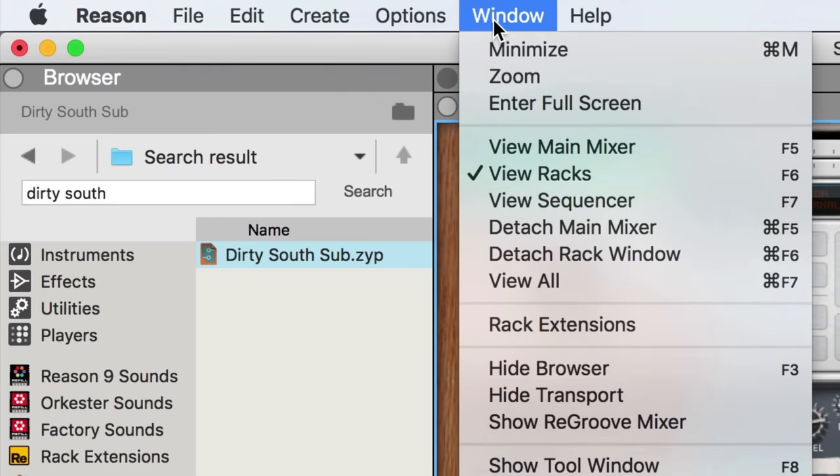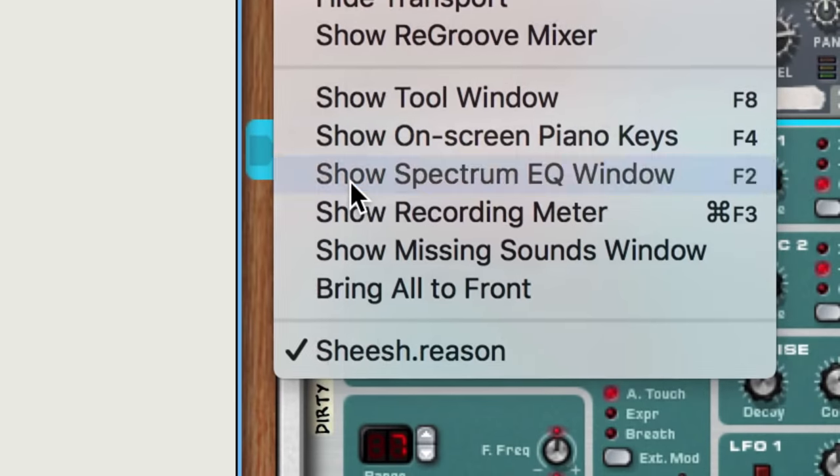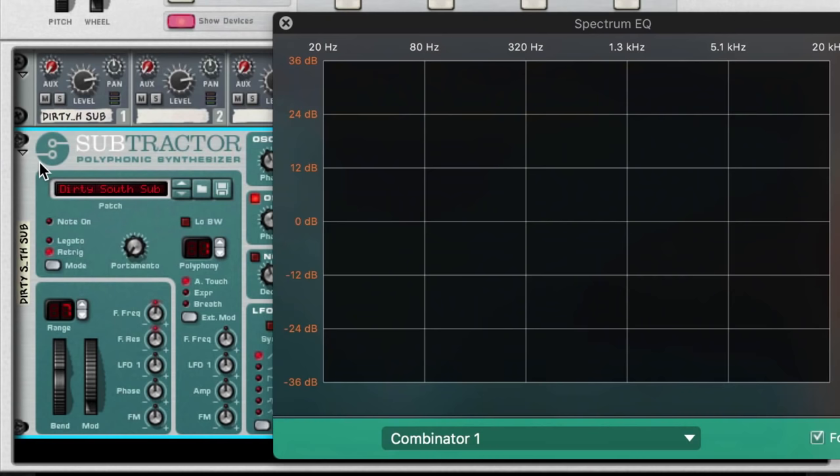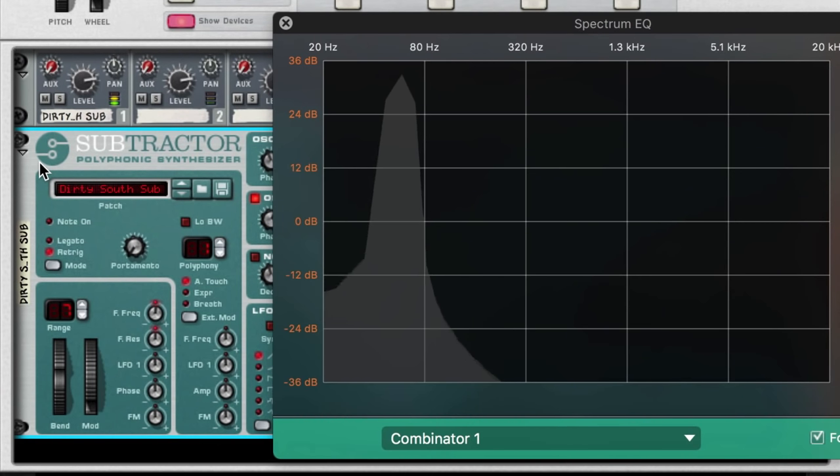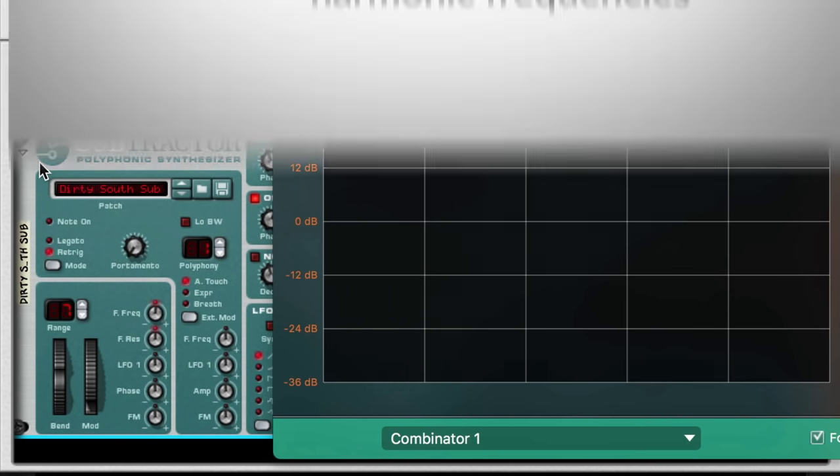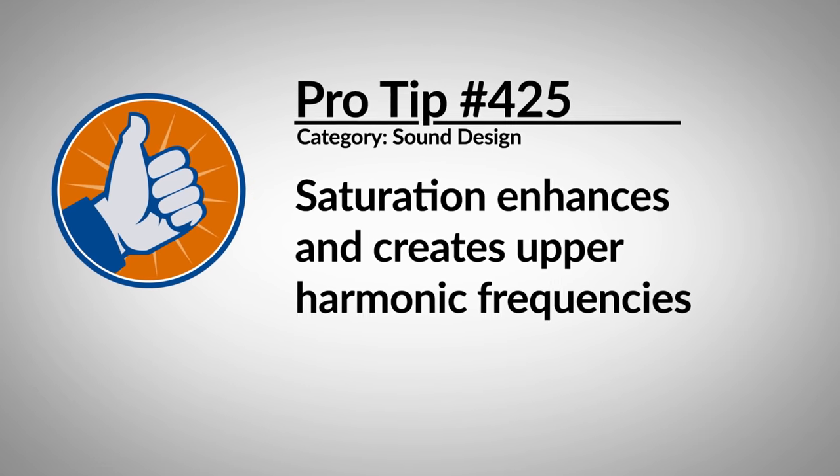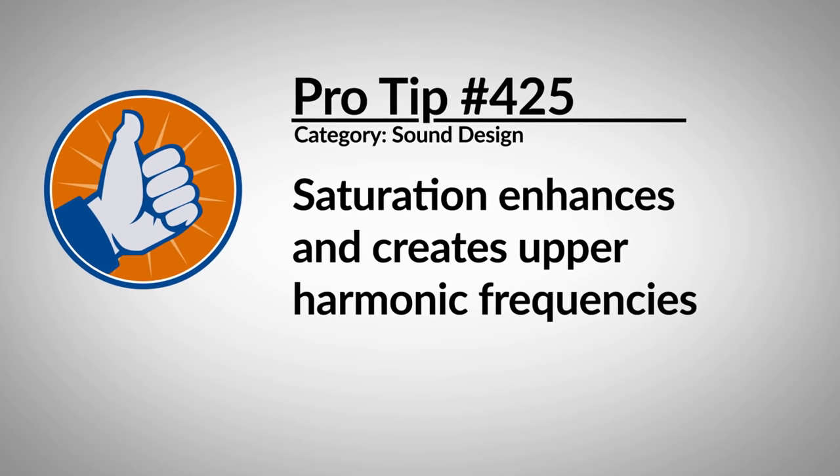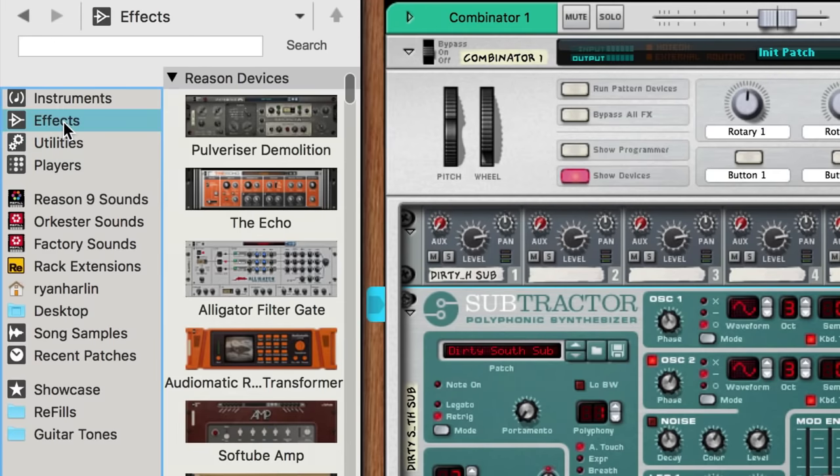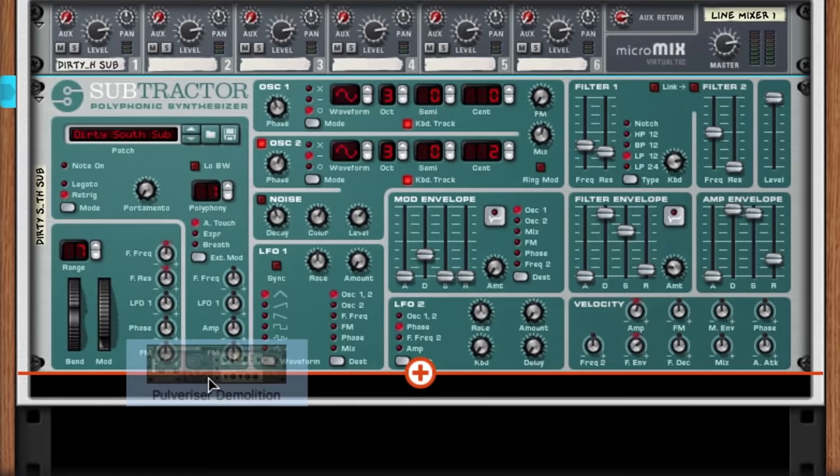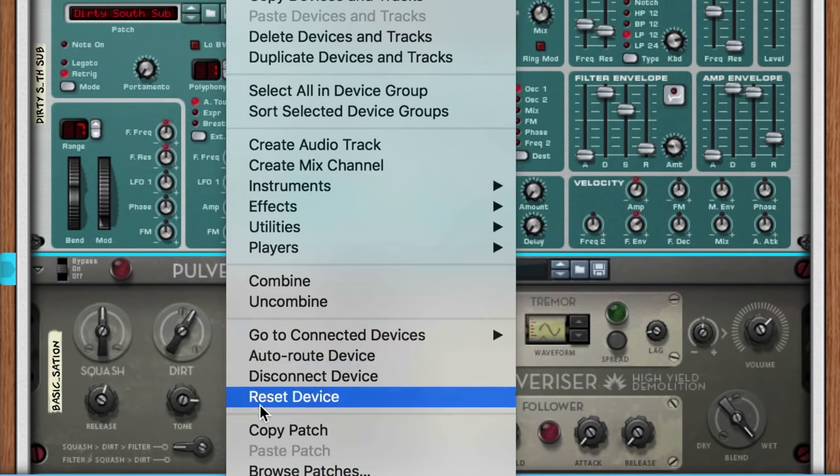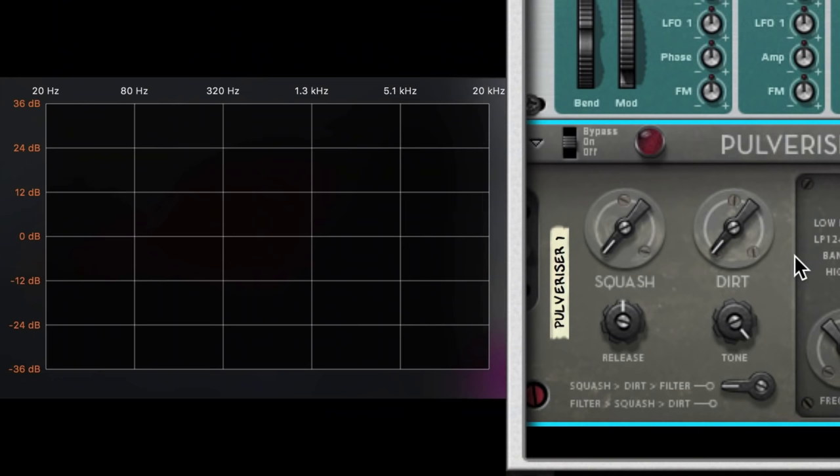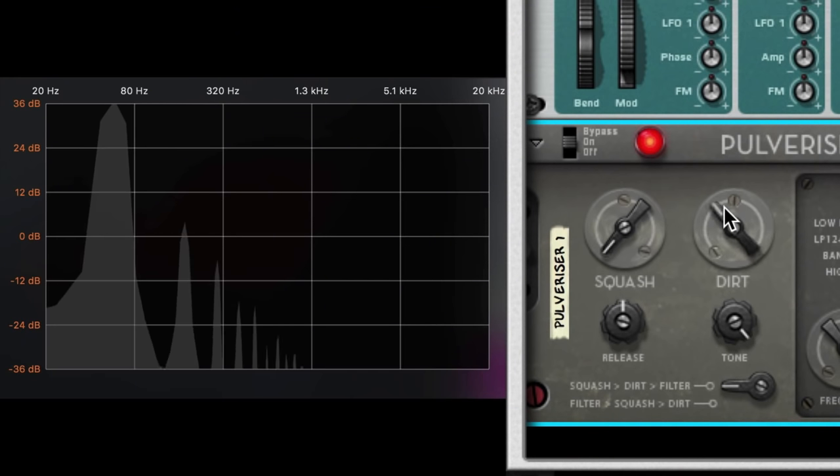If we were to look at our sub-tone in the Spectrum EQ window, we can see that our bass has loads of the fundamental frequency, but it lacks any upper harmonics that will help our tone cut through the mix and work on smaller speakers. We can enhance and even create upper harmonics using saturation. I'll drag a pulverizer under my subtractor and right-click to reset it. Now, as I sustain a note and dial up the dirt, you can hear and see the harmonics appear in our tone.